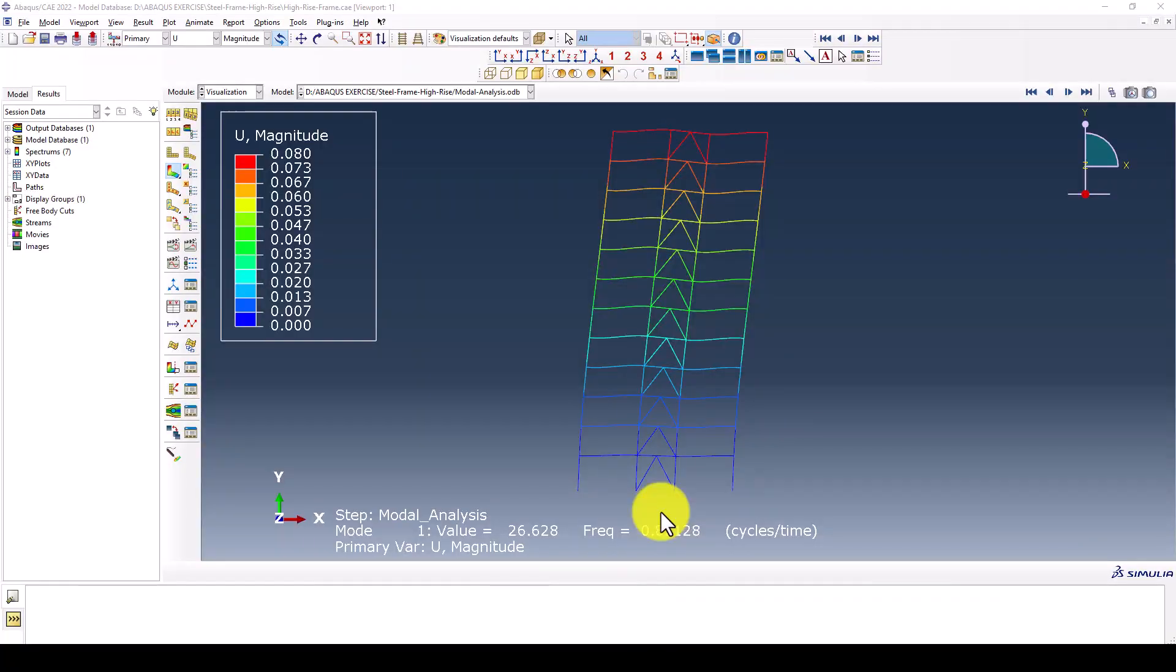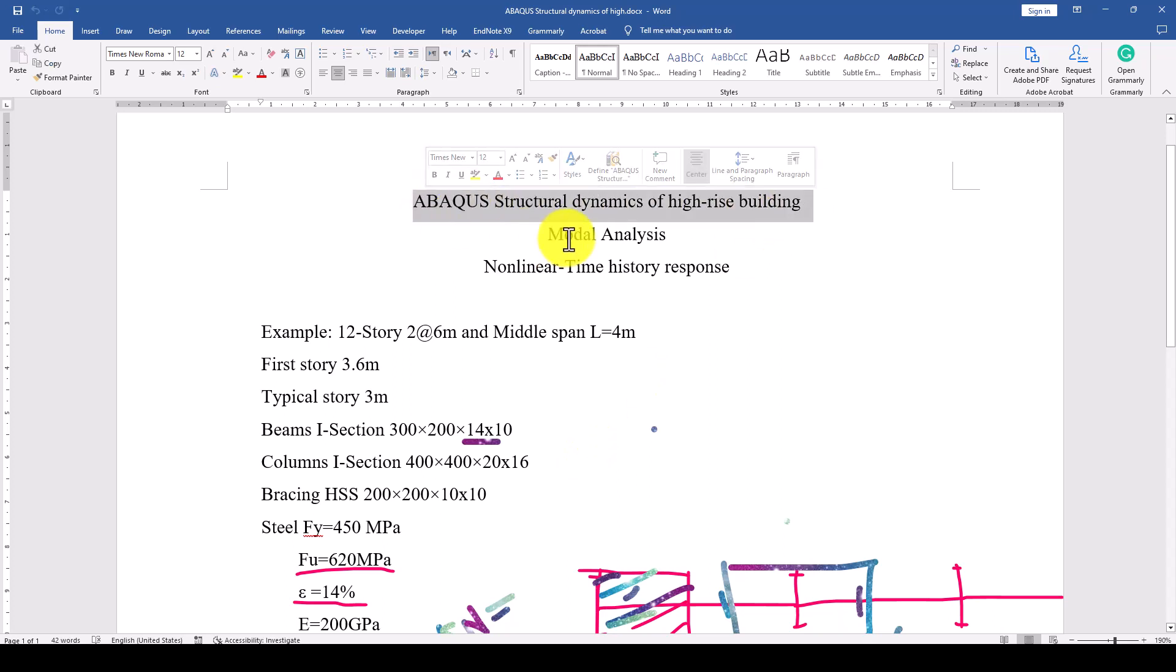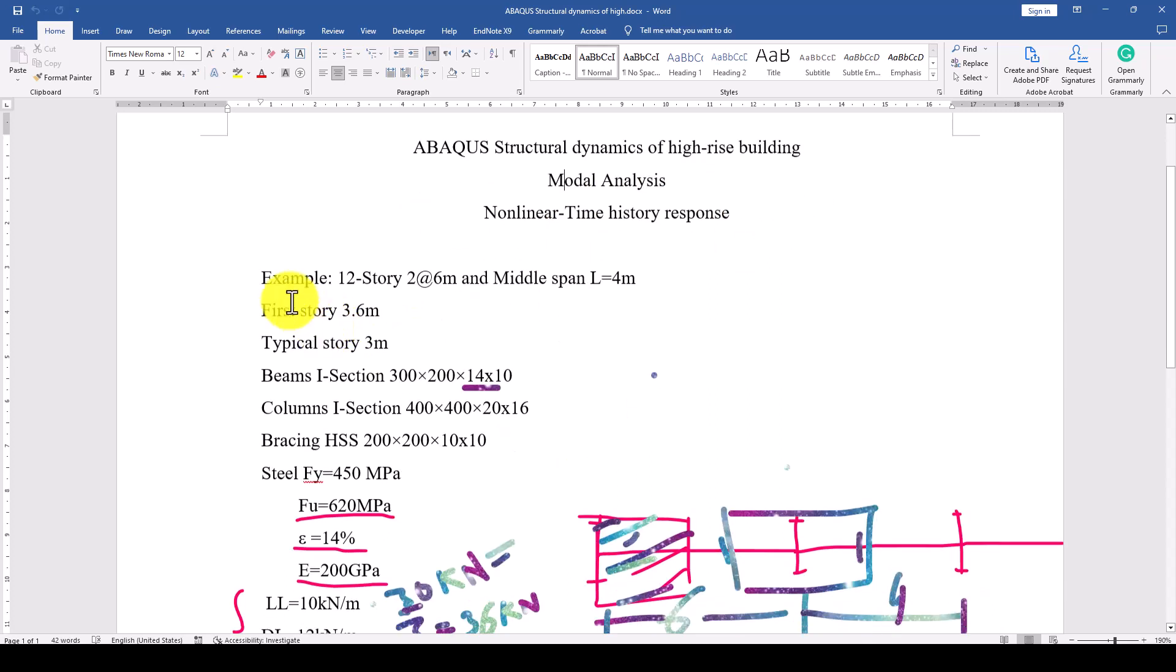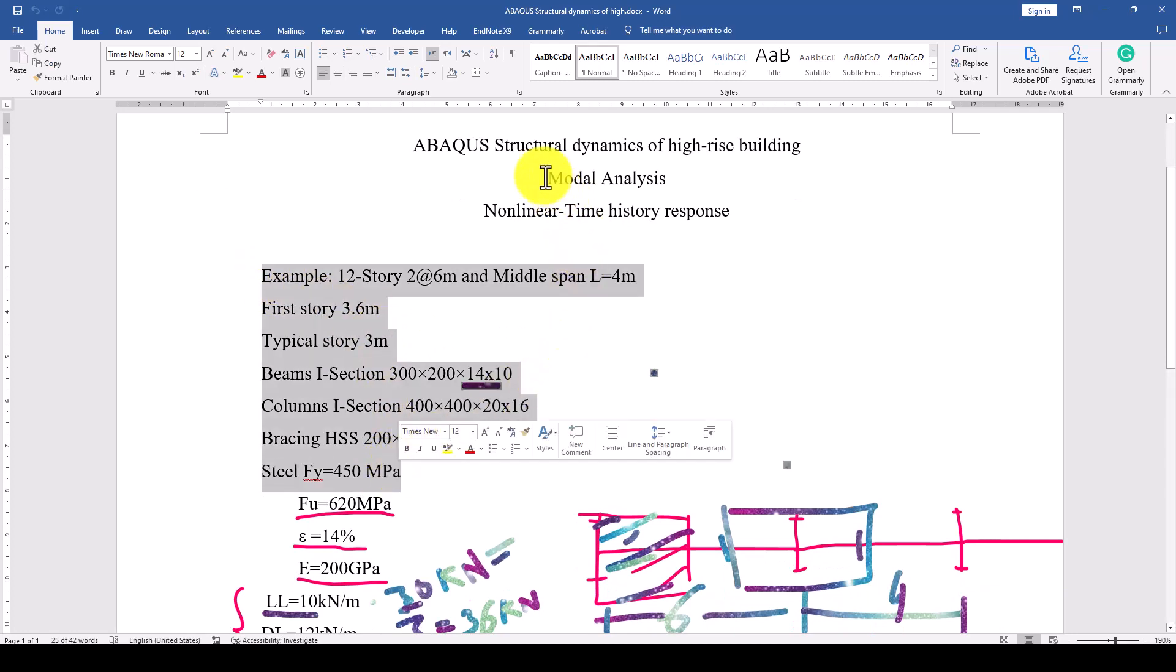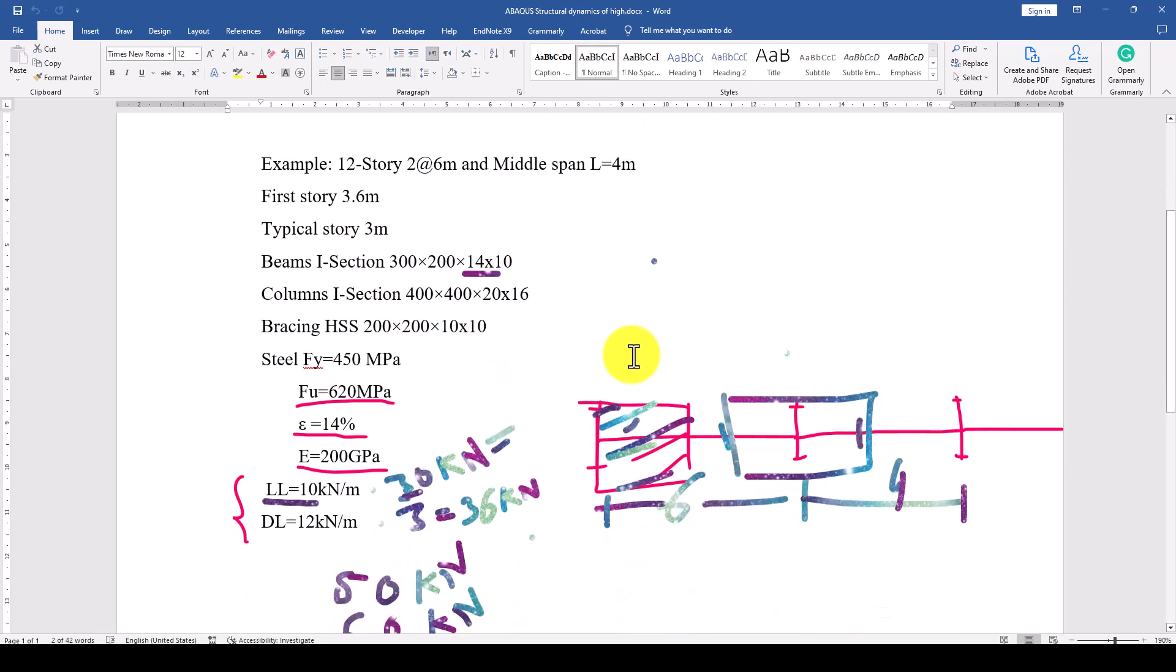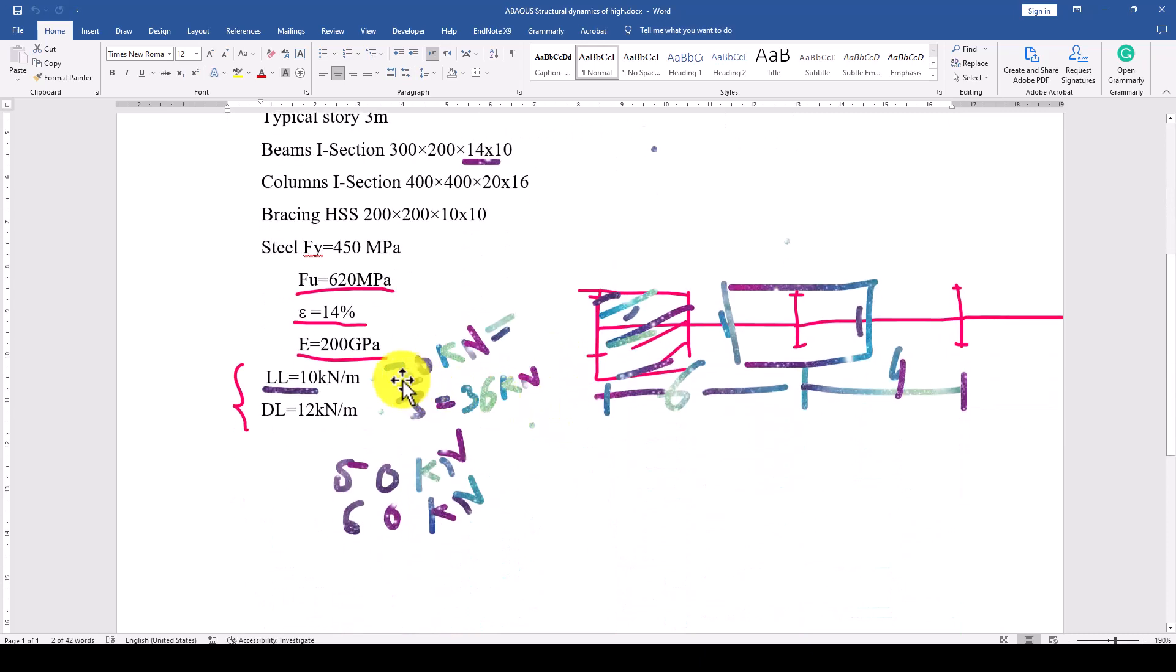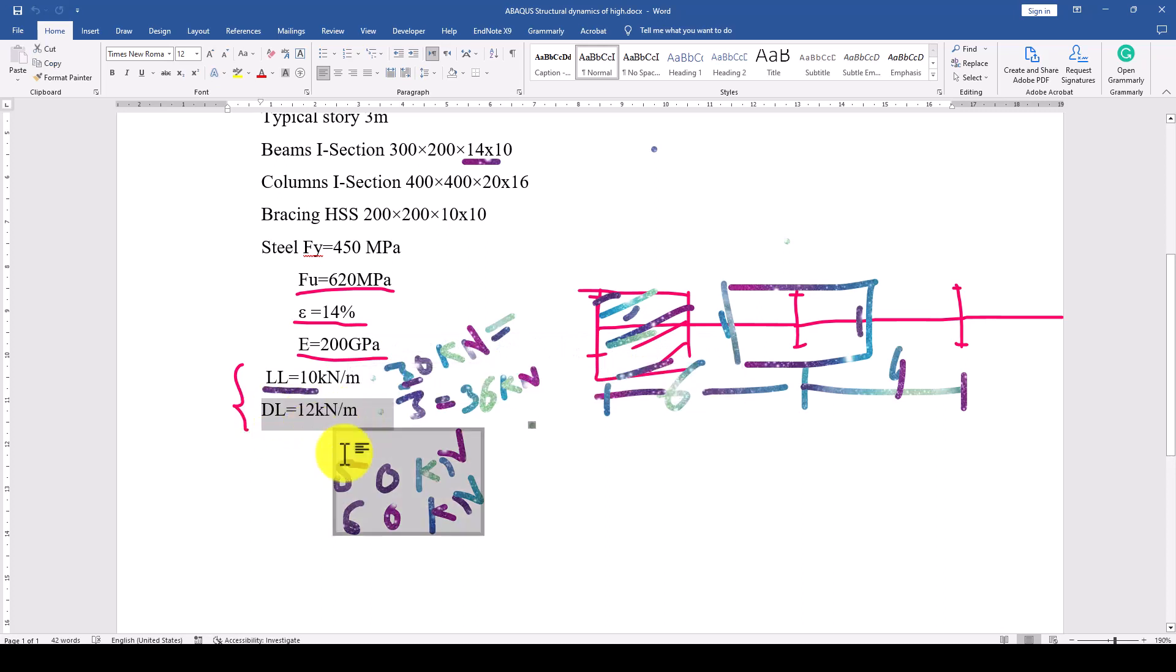Hello again. This is the second part of the Abaqus Structural Dynamics of a Rise building. In the first part we constructed this model and conducted the modal analysis, determining the time period and natural frequency of the structure. We also discussed how to apply the load during modal analysis and earthquake analysis.